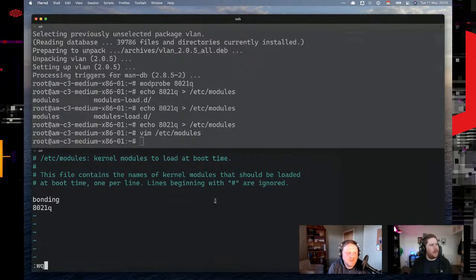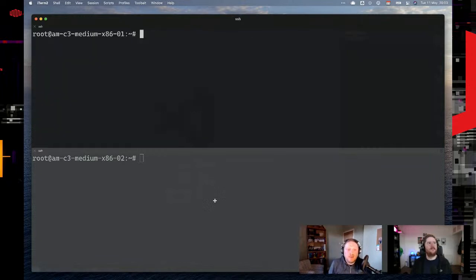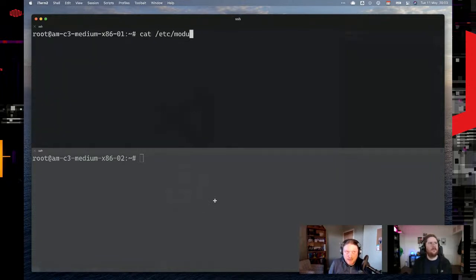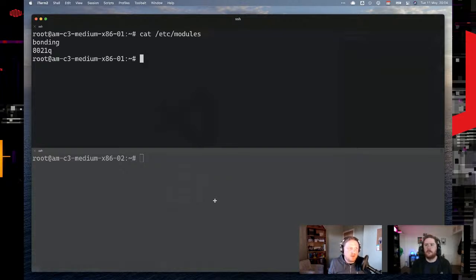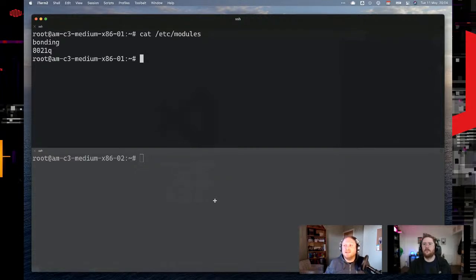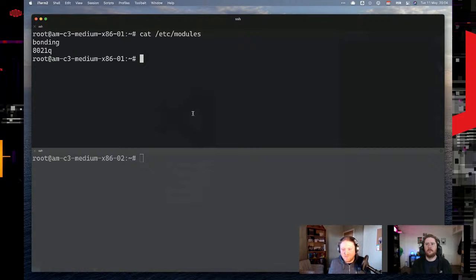What is the 802.1Q kernel module? 802.1Q refers to the IEEE standard for VLANs — IEEE is a network standards body that creates networking standards, alongside the IETF. 802.1Q is the protocol for VLANs as defined by that standard. There's a big RFC for it, but in short, 802.1Q is the VLAN standard.